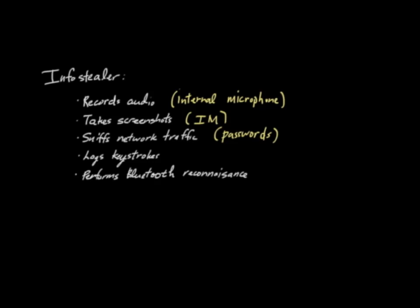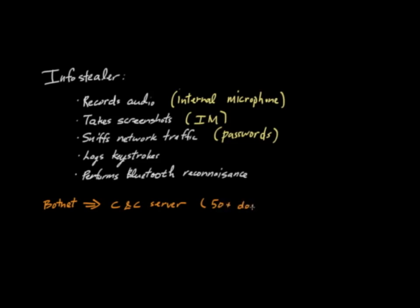Overall, Flame operates like a botnet. It basically has all the different nodes that are infected by Flame, the few thousand or so nodes, all reach out to a CNC server. We believe there are about 50 or so domains that are associated with Flame, and these are associated with about 15 or so IP addresses.